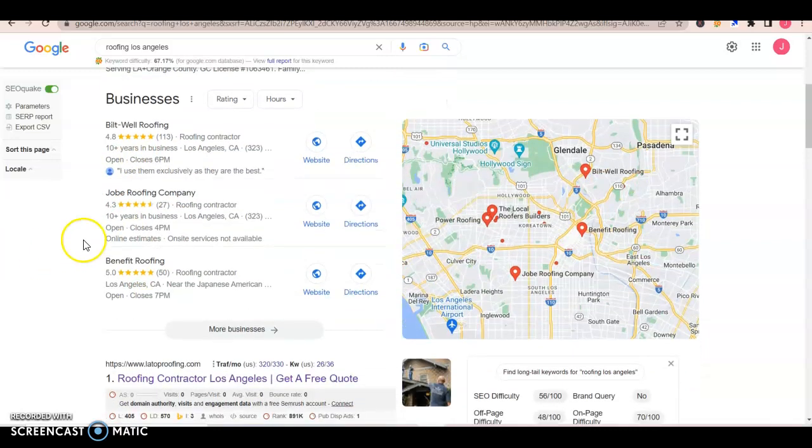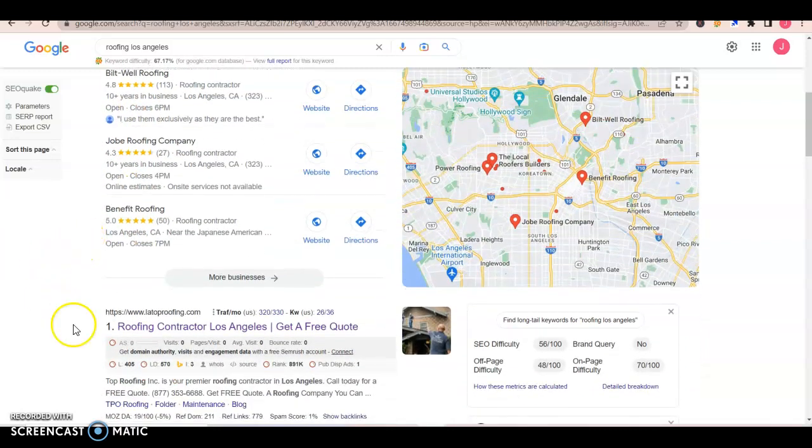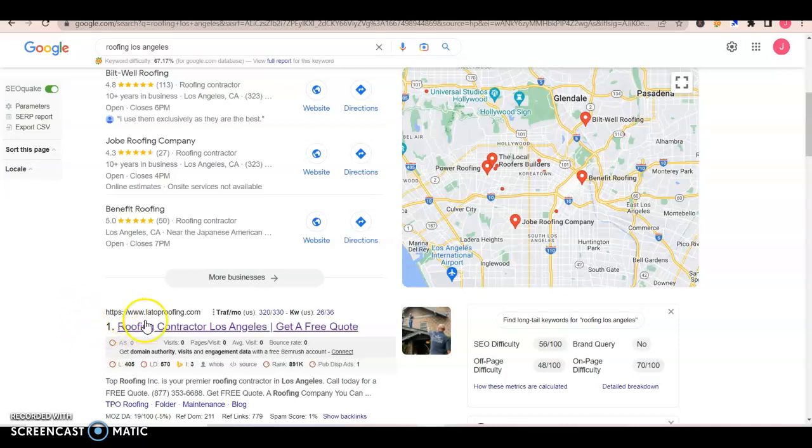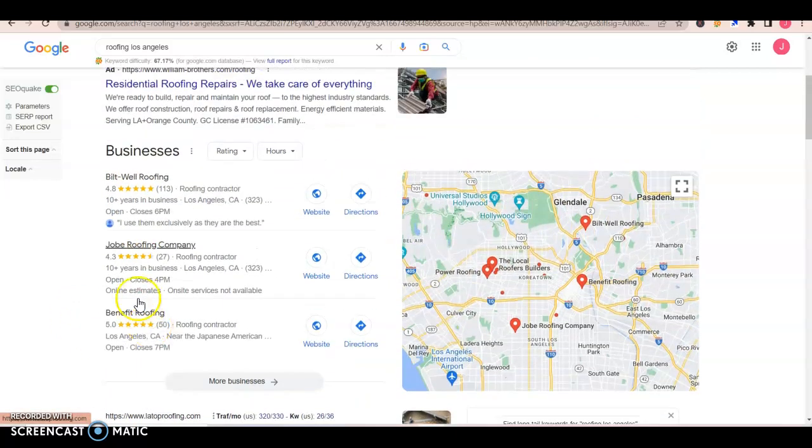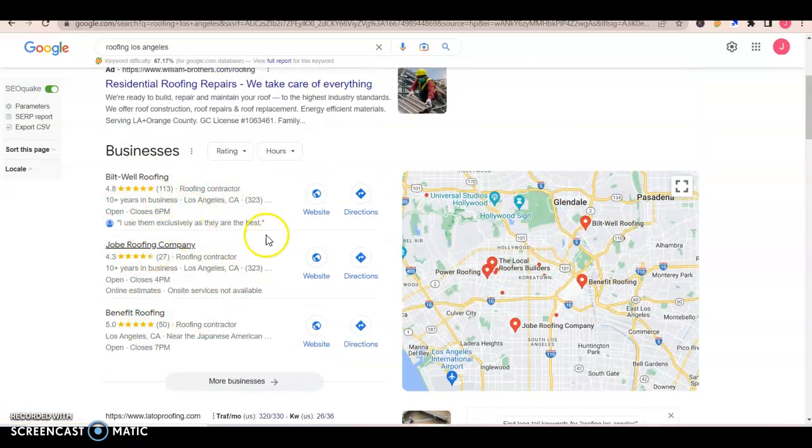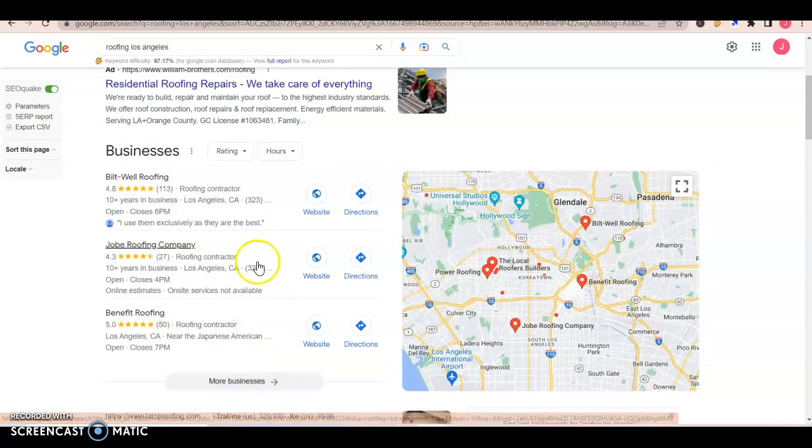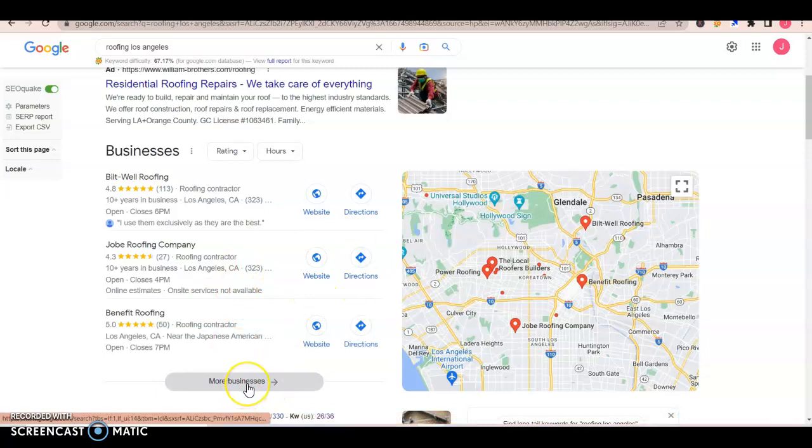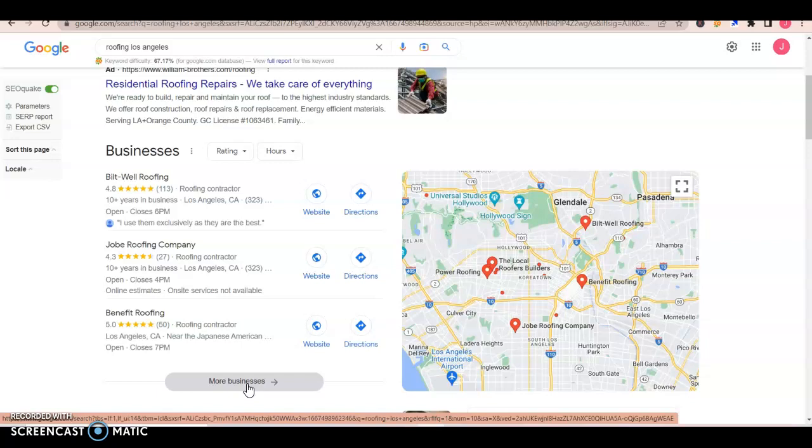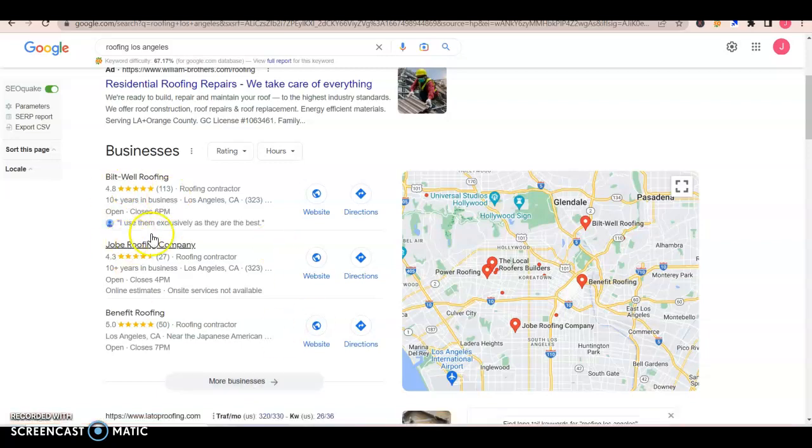You can take a look here. LA Top Pro Roofing is number one on the organic search, but they're nowhere to be found here on the first three top competitors. Obviously you can look for other ones and they might be on the same first page of the Google map pack, but they're not on the top three. This is where we want to be.